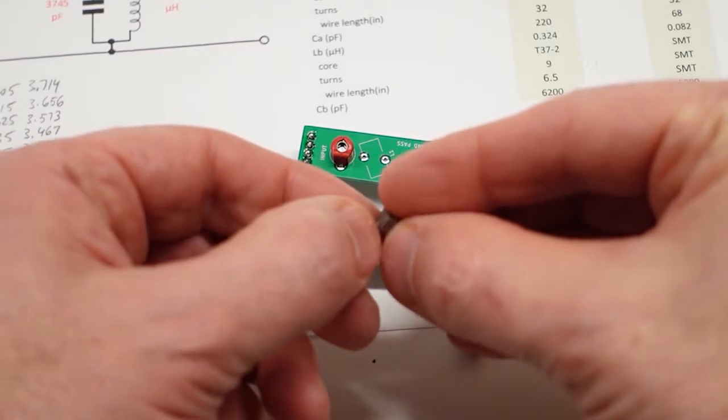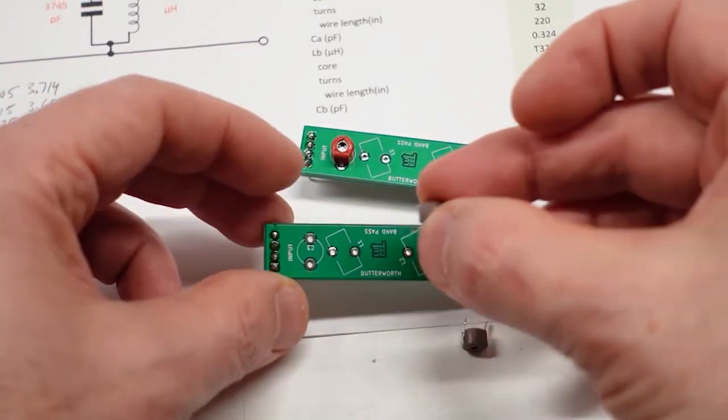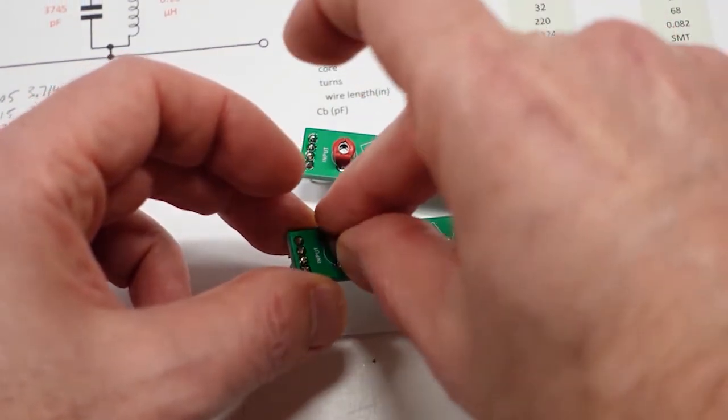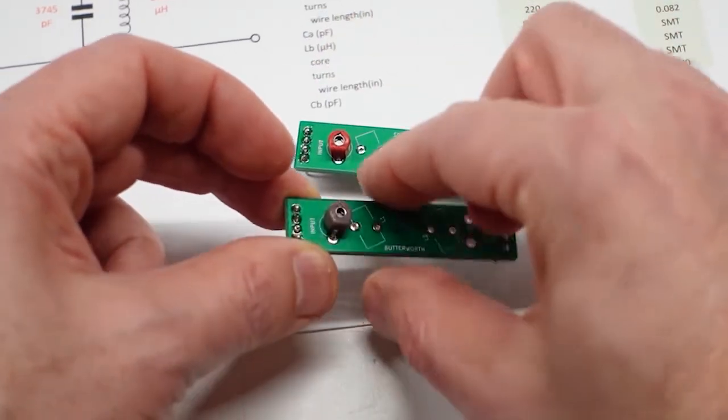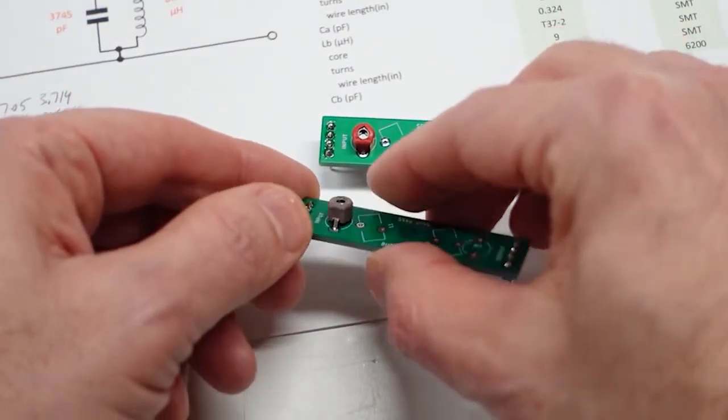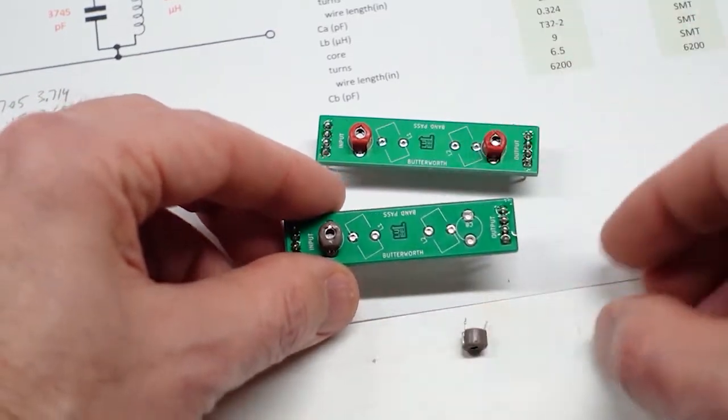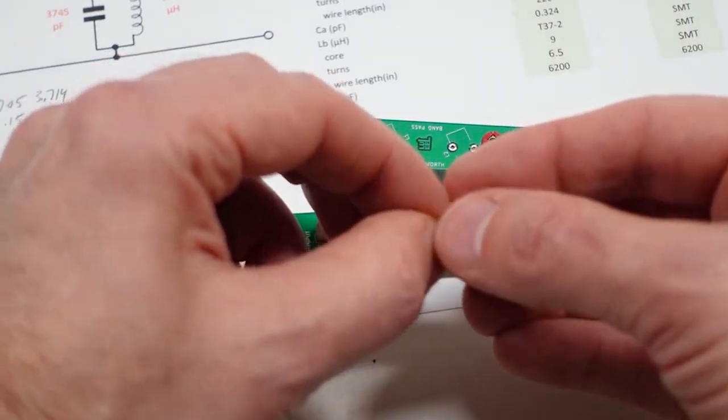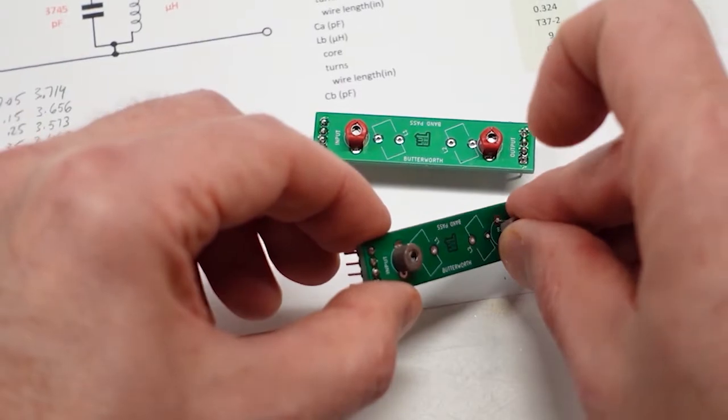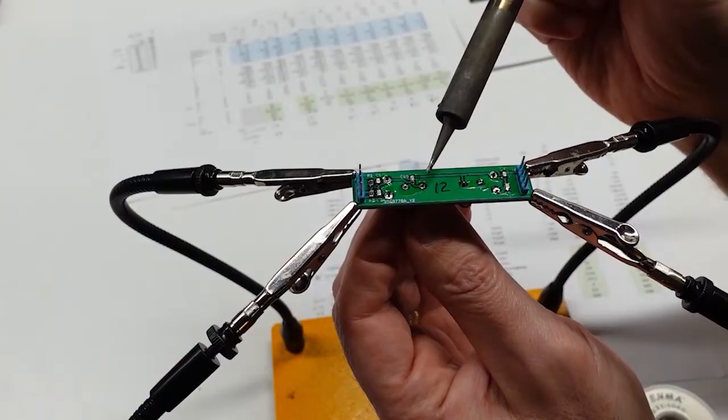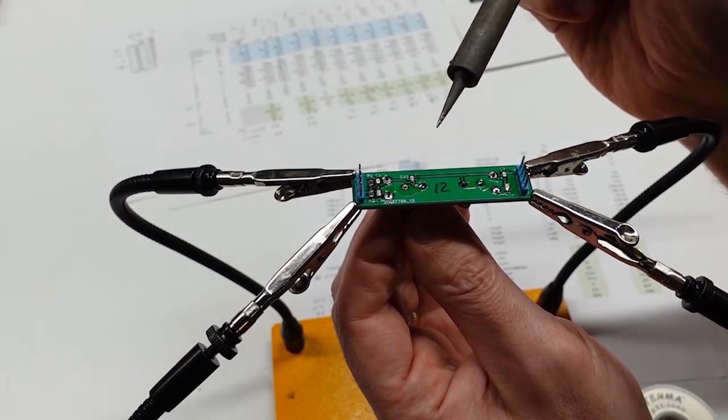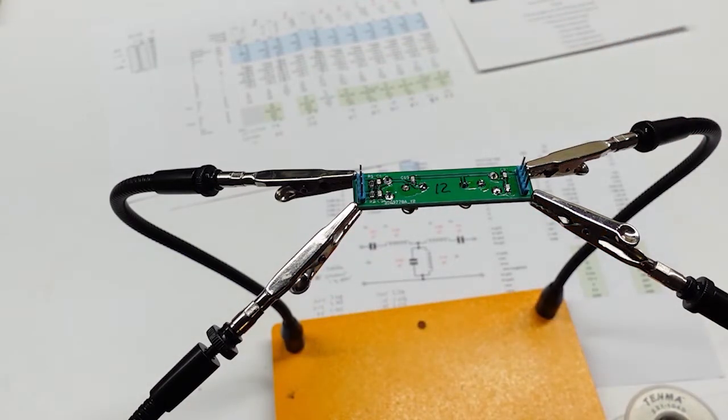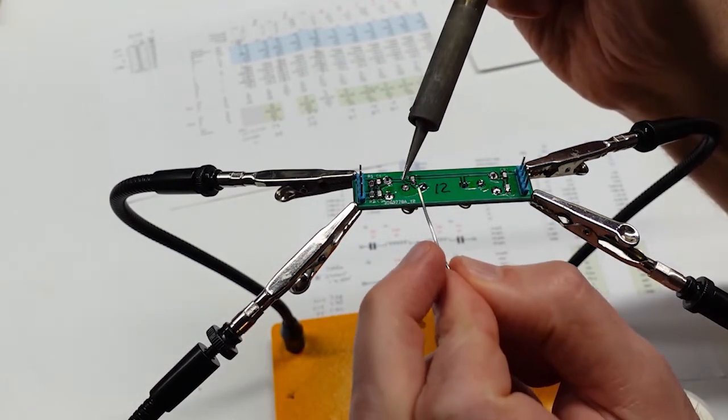Once I finished the toroid, the rest of the assembly went pretty fast. These here are the trimmer caps that I'm using on the Butterworth filters. They're in parallel with the fixed COG caps, and with the trimmer in approximately mid-range, the combined parallel capacitance equaled my spreadsheet calculated value. Of course, having an alligator clip vise or a PC board vise is pretty much mandatory when working on small through-hole soldered boards.